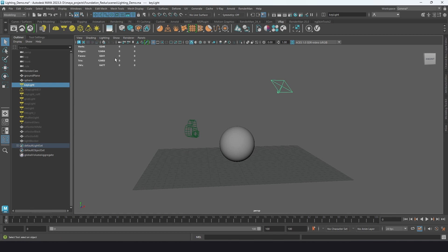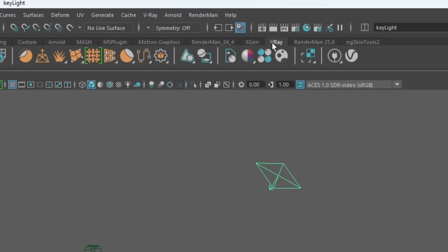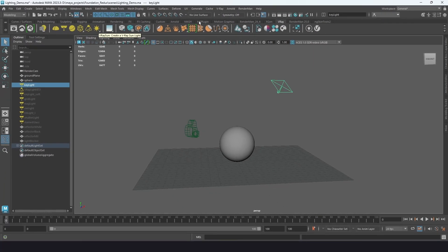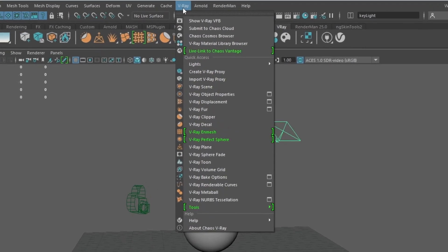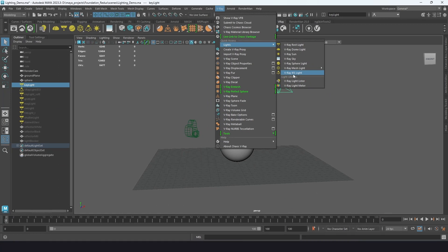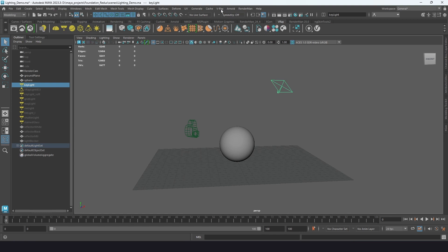Light types and how we access them: you can go to the V-Ray shelf and you have your lights available right there, or go to the V-Ray menu and open up the lights section. In reality, you're probably only going to use two or three types, but you can achieve pretty much anything with just the standard rectangle light.